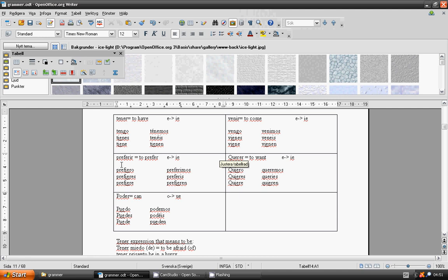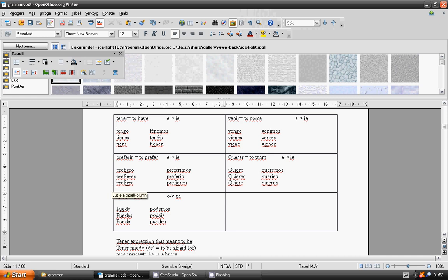To prefer, preferir. Prefiero, prefieres, prefiere, preferimos.